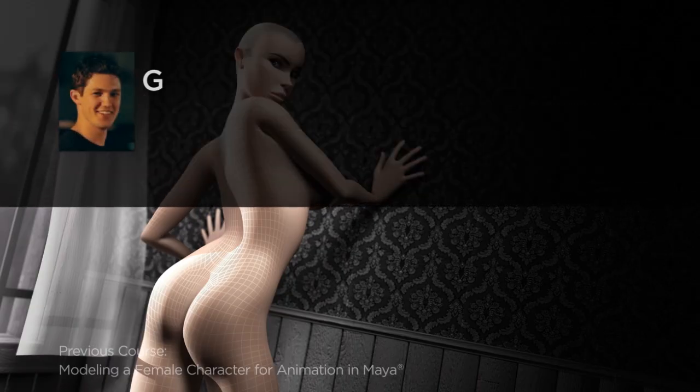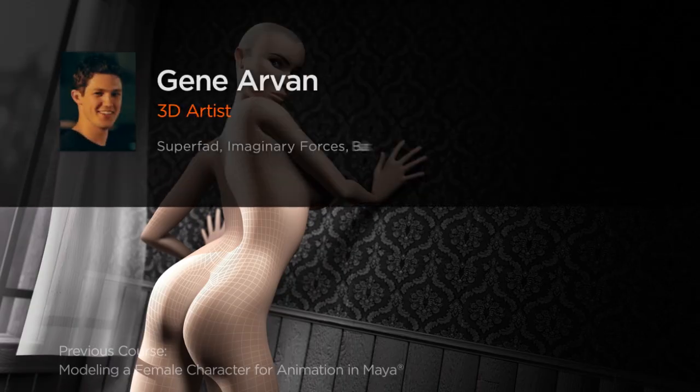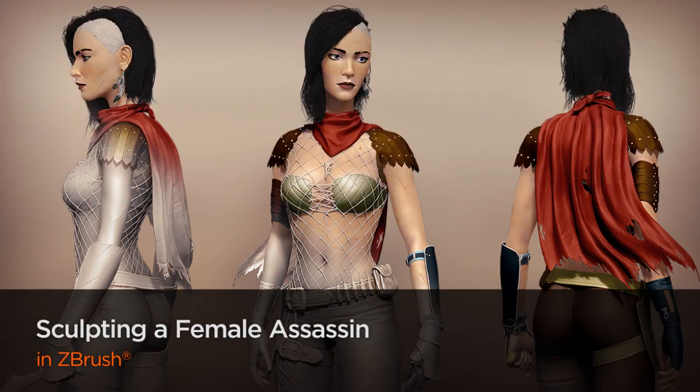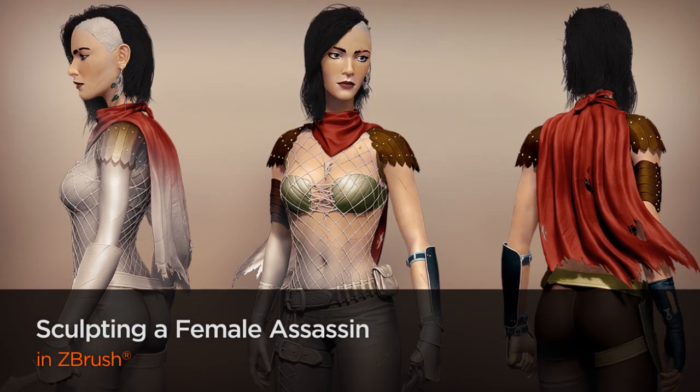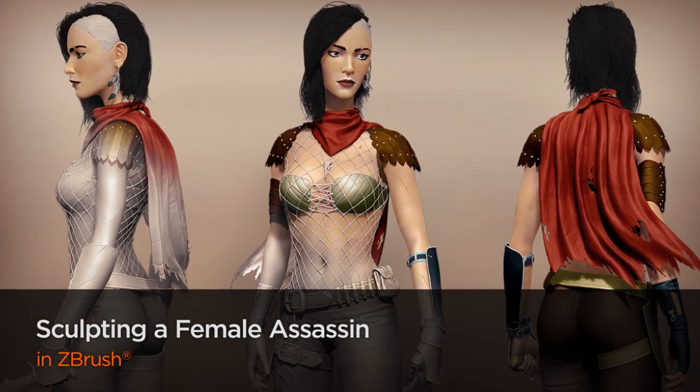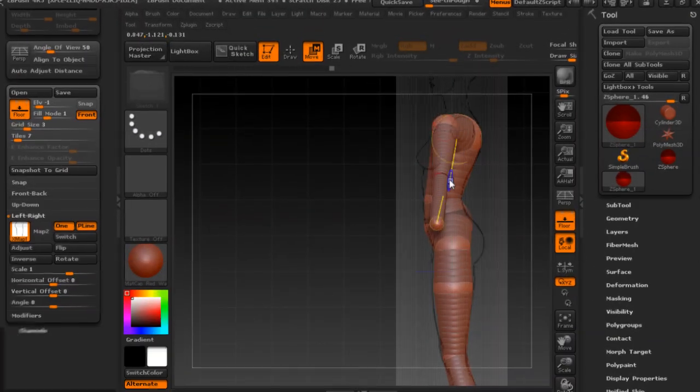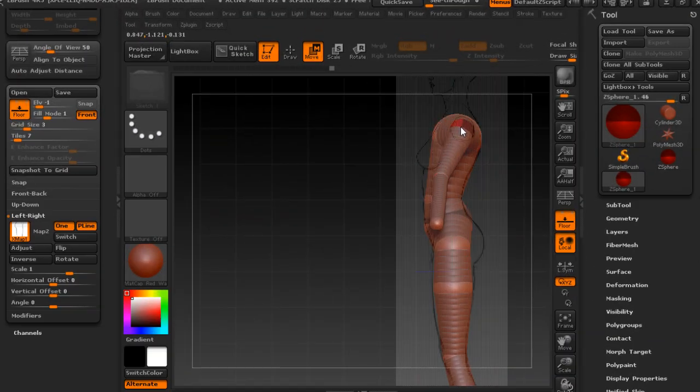Hi everyone, my name is Gene Arvan. I'm a freelance artist working in film and television for the last eight years. Some of my recent work includes the League of Legends for Mac teaser and animated promos for ESPN and the sci-fi channel.